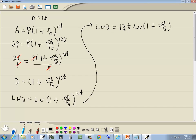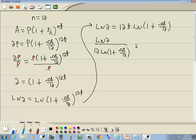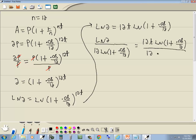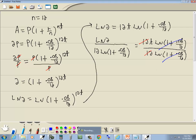Now we're trying to get T by itself, so our last step is to solve for T. We divide both sides by 12 and also by ln(1 plus 0.08 over 12), because that's just a number. So we get ln(2) over [12 times ln(1 plus 0.08 over 12)] equals T. The 12's cancel and the natural logs cancel, leaving T isolated.